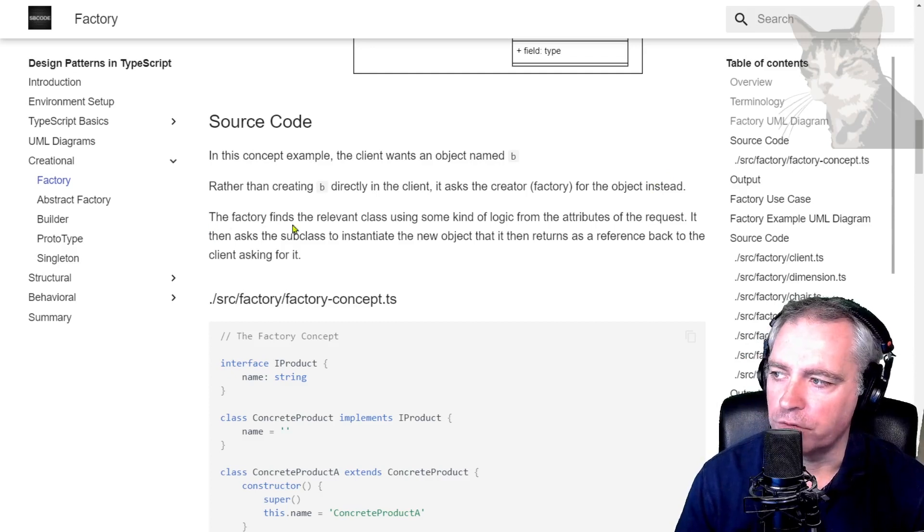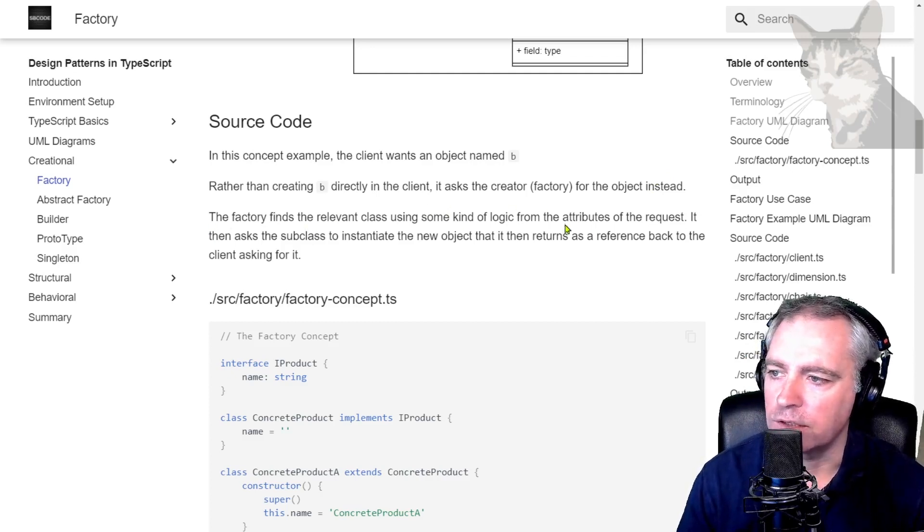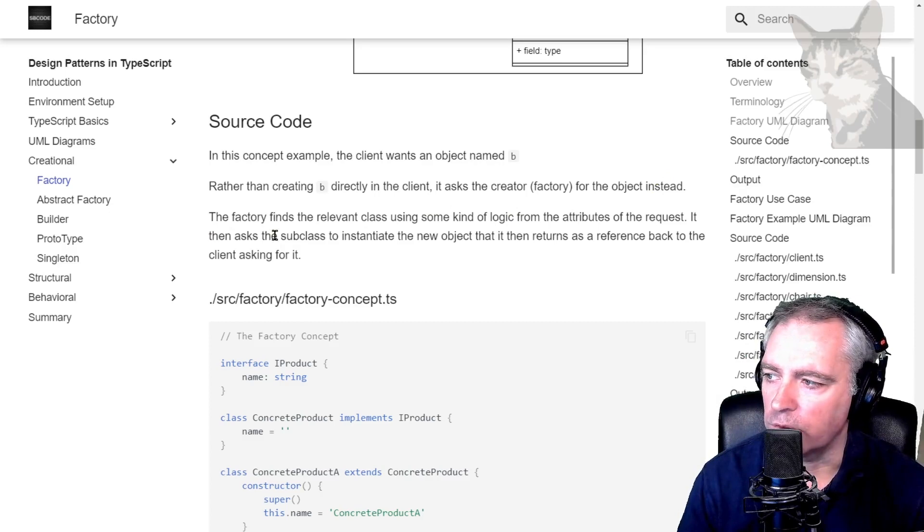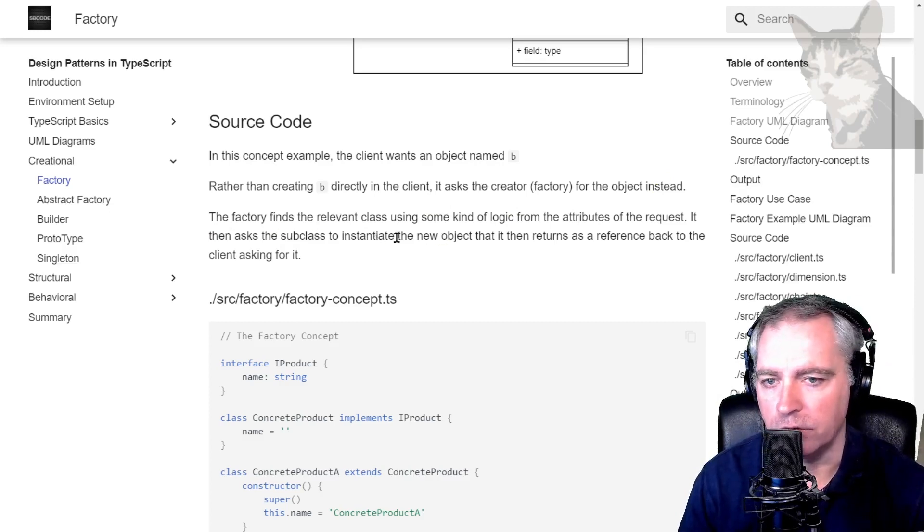The factory finds a relevant class using some kind of logic from the attributes of the request, then asks the subclass to instantiate the new object that it then returns back to the client asking for it.